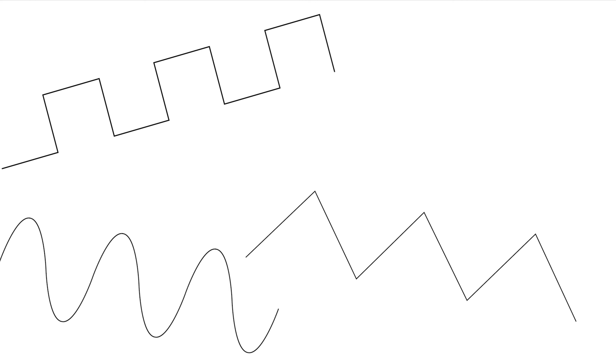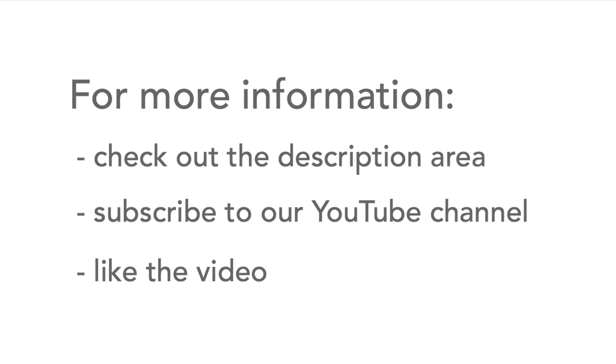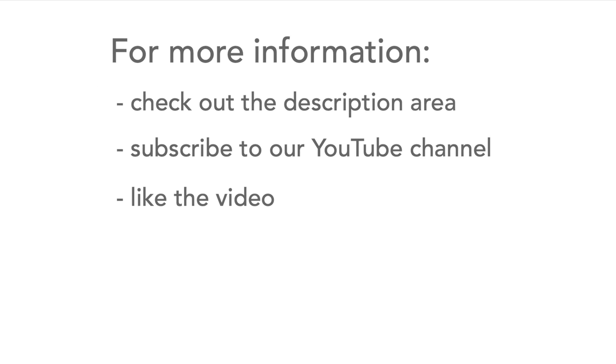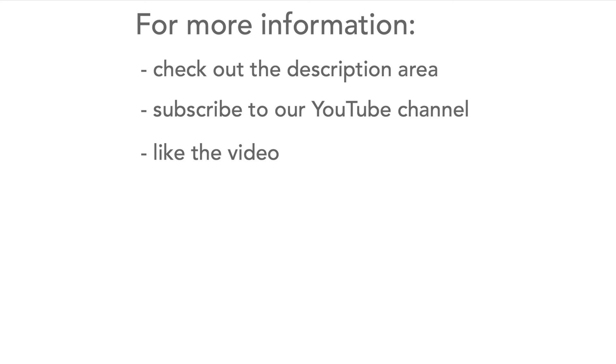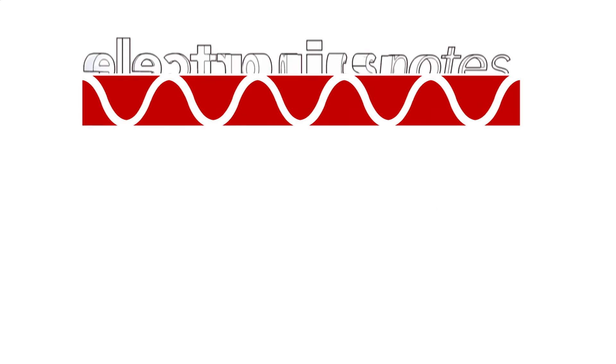These are just a few examples of some of the common waveforms that can be found in a variety of electronic circuits. If you need any more information head over to the description and please don't forget to like the video and subscribe to our channel.